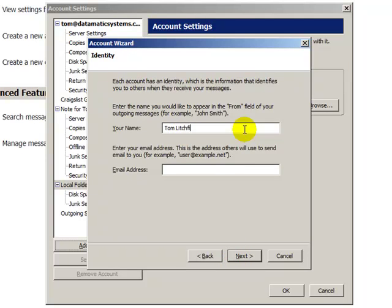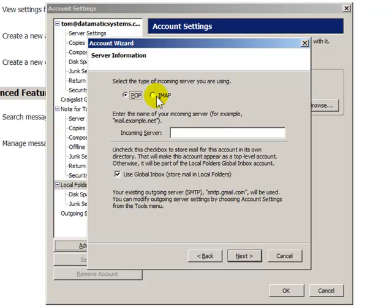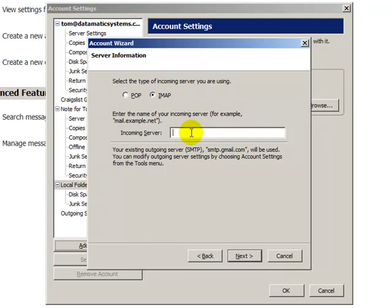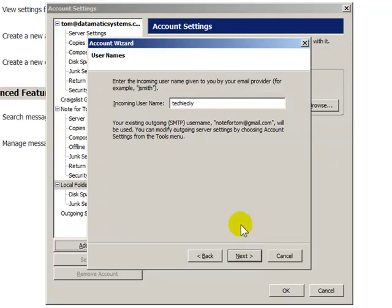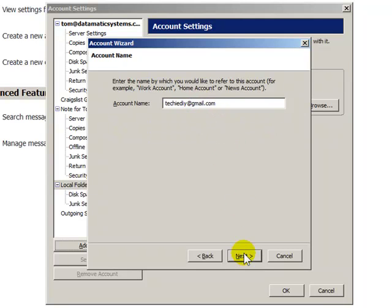I want to put my name in here — this is what people are going to see when they receive emails from me. This is techy.diy@gmail.com. Next. Very important: we want to select IMAP. The IMAP incoming server for Gmail is imap.gmail.com. Next. For the incoming username, we have to include the gmail.com. And for the account name, just make this look nice — it's going to show up in Thunderbird.